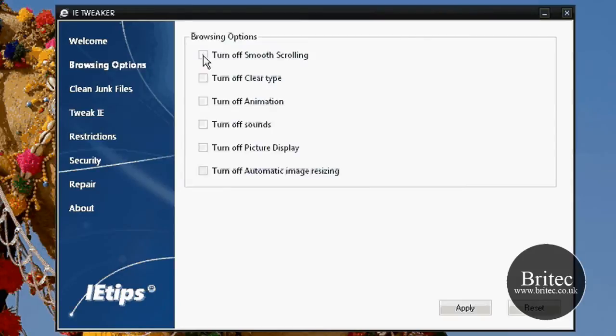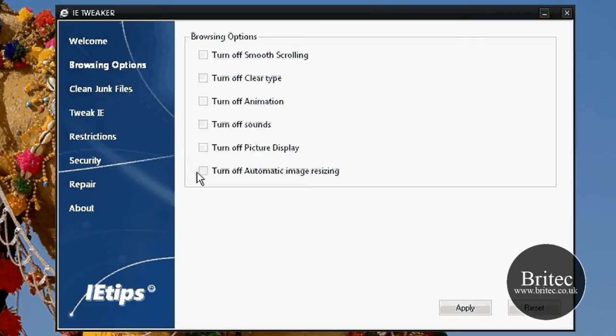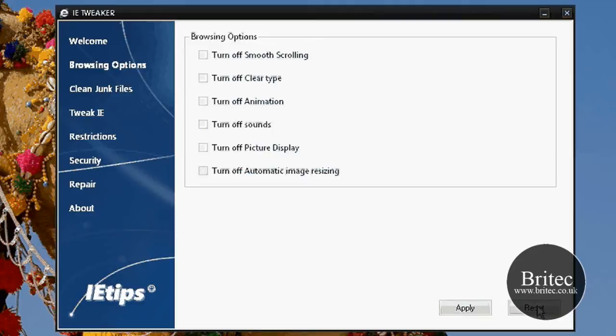Let's have a look at the browsing options. As you can see we can turn off smooth scrolling, turn off clear type, and so on. Just read these and put the ticks in, it's as simple as that and apply. If you want to reset you just click on the reset tab there.